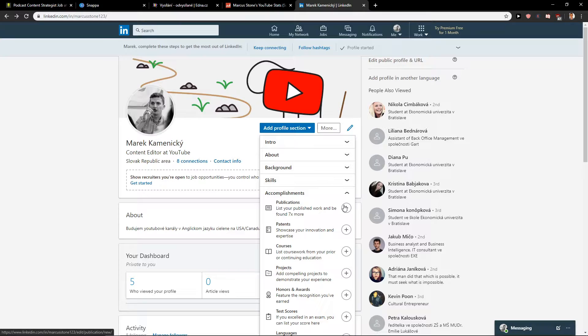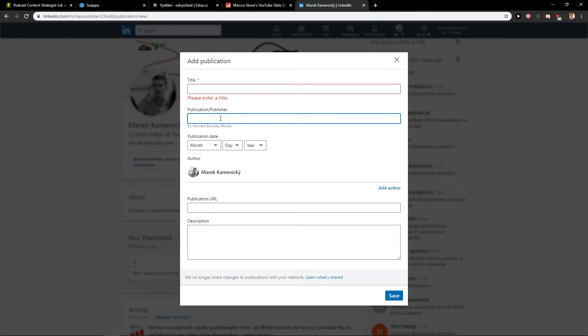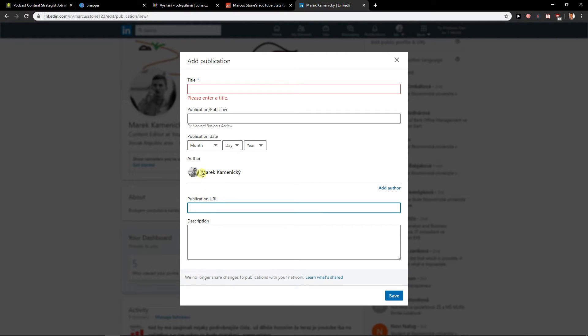When you're here, click on publications and click plus. Now it's really easy, just write a title here, publication, publisher, publication date, publication URL, or if you want, add new author, and then write a description.